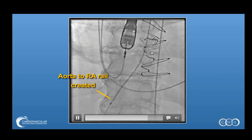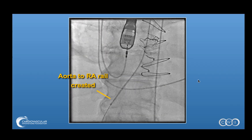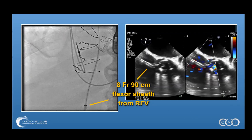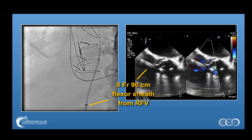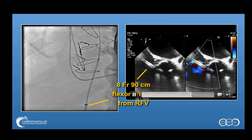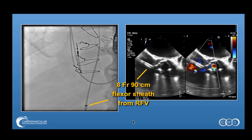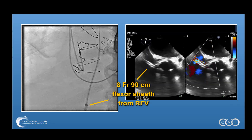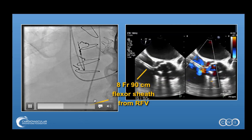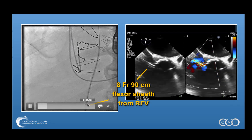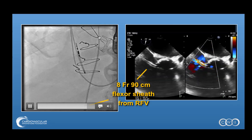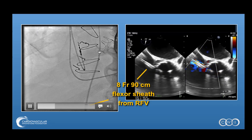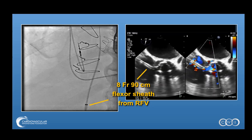With this rail created, we were then able to advance our delivery sheaths one by one to place our plug devices. Here is an 8 French 90 centimeter flexor sheath that has been advanced from the right femoral vein over the wire quite easily. This is a 90 centimeter sheath, which is important because a lot of devices are 100 to 110 centimeters, so you do need a short delivery sheath to pass these devices. These flexor sheaths have very long dilators — one has to be mindful of the dilator's location, because if passed without monitoring it could easily cause injury.